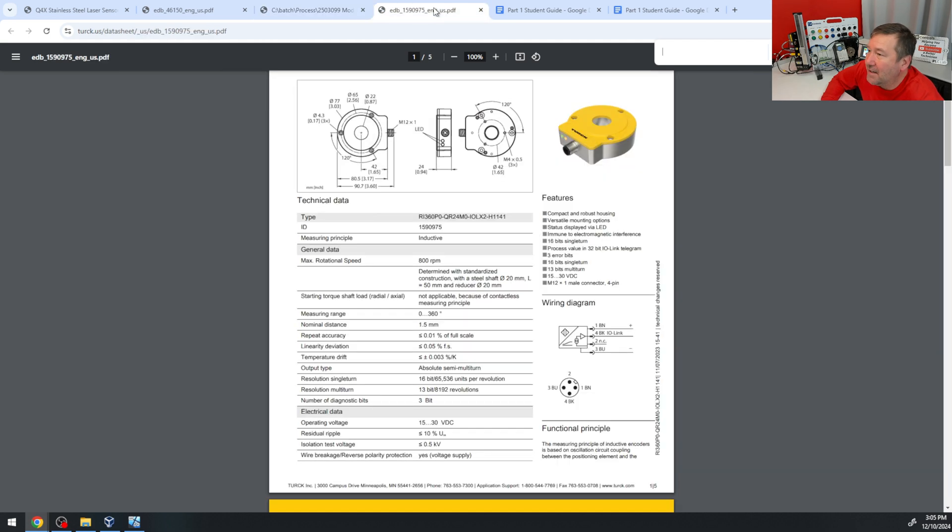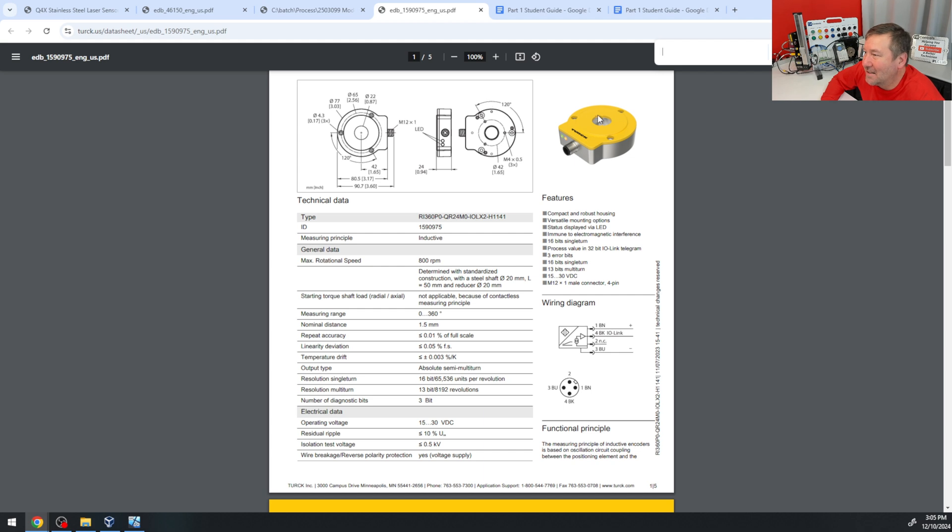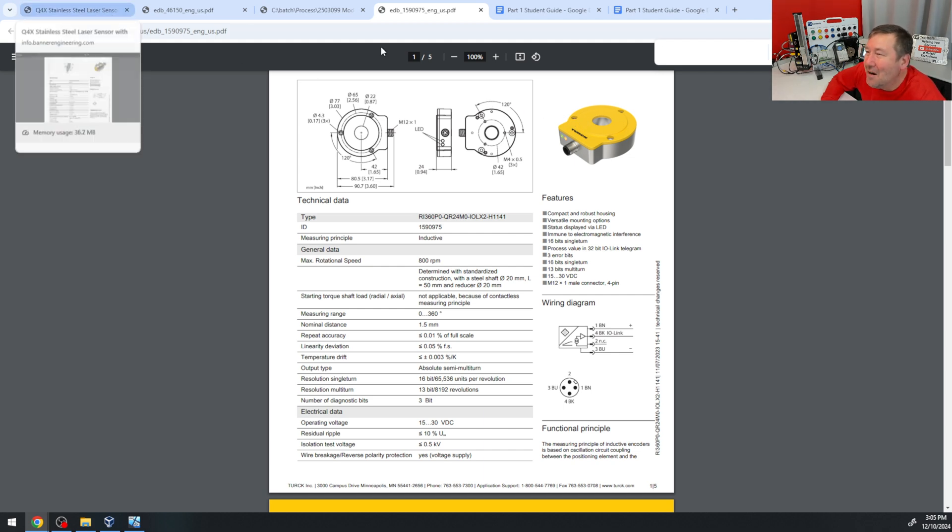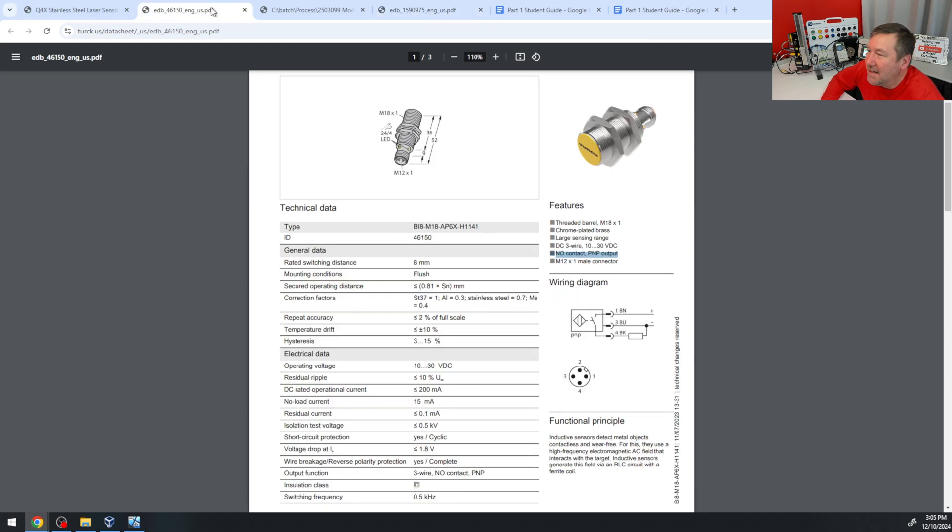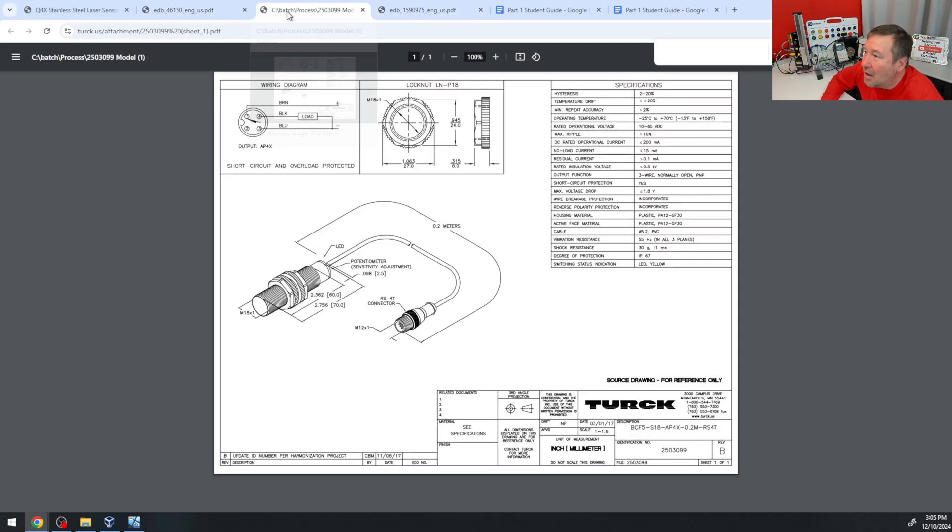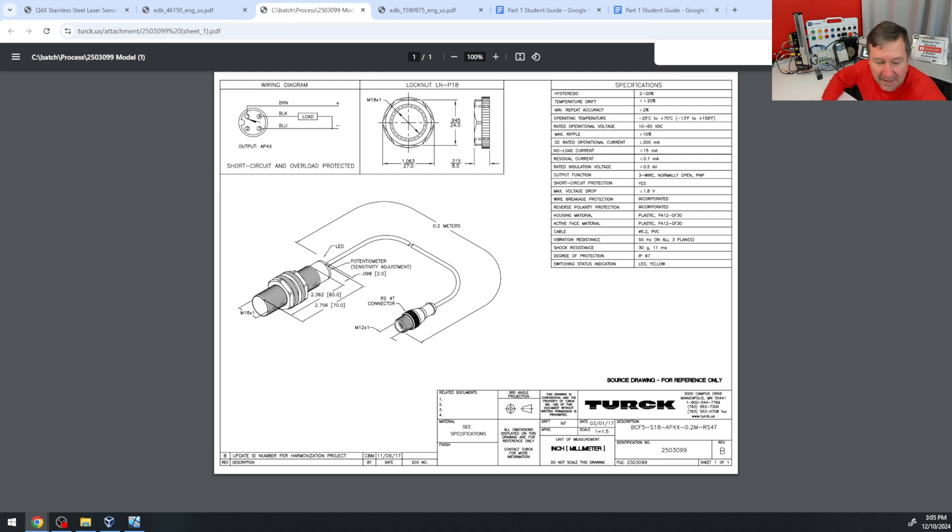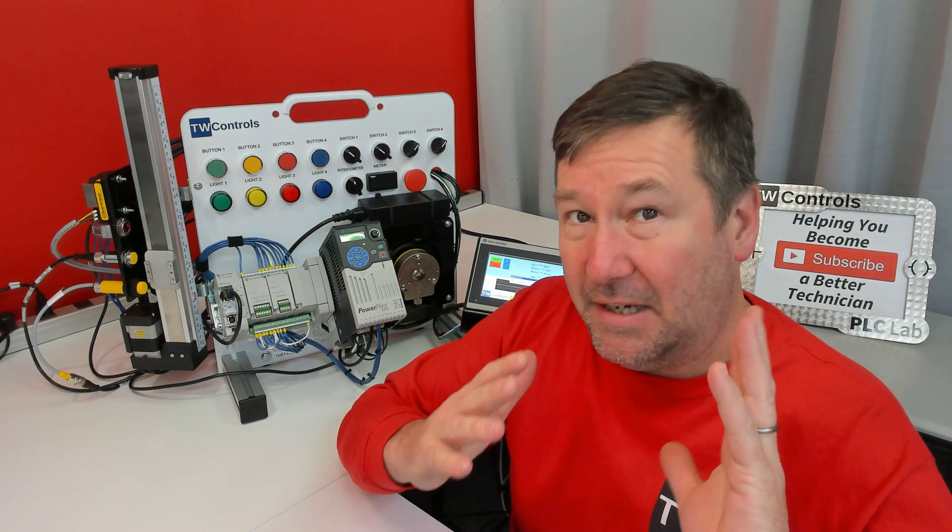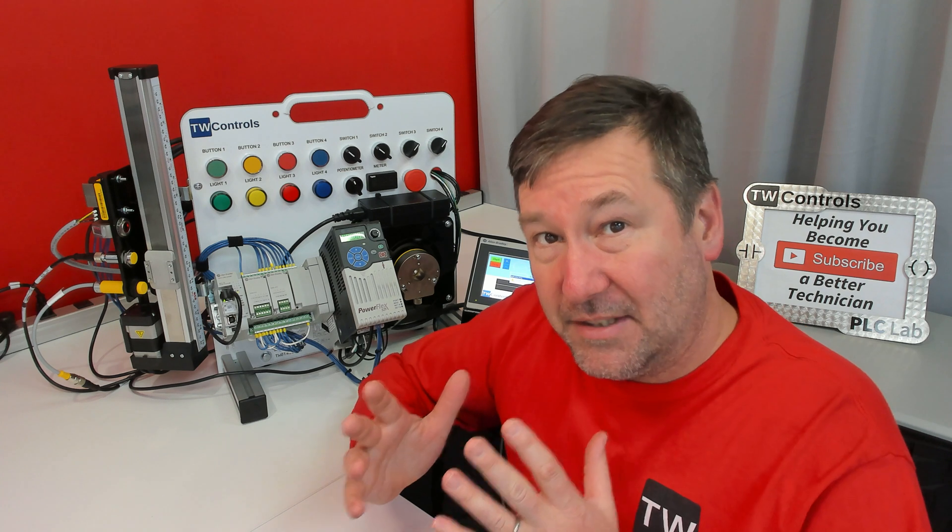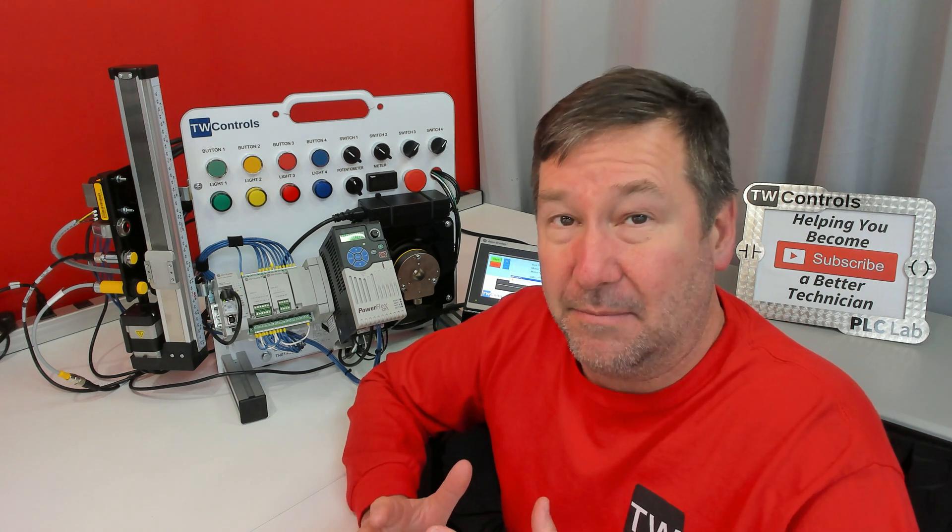And we found out in our CompactLogix version of this video that we really couldn't get a lot out of the encoder because that's probably pushing the limits of what you could do. But we're not going to worry about the encoder in this one. Since these two are fixed at PNP, the next thing we have to figure out is whether we need a sinking input or a sourcing input.